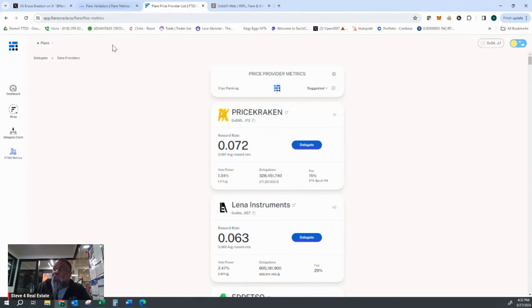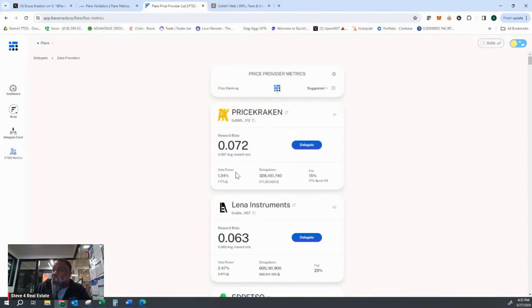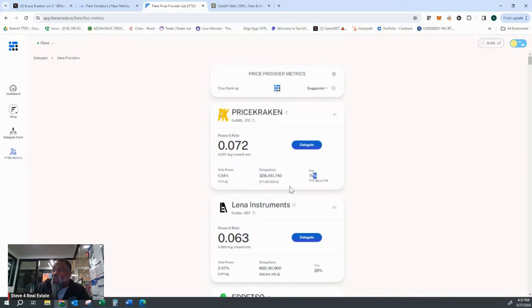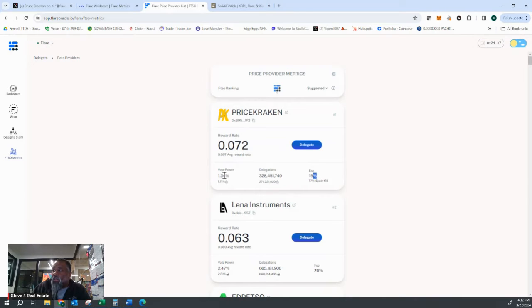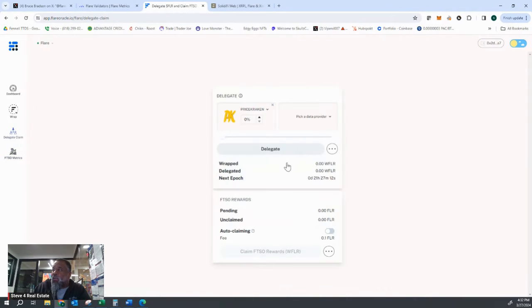But if you just come to this app, use the flareoracle.io app, it tells you who they suggest. Pay attention to the vote power. Pay attention to the fee. So in my mind right now, Price Kraken has a 15% fee. Their vote power is under 2.5% and they're the highest reward rate. I'd be clicking delegate all day long.